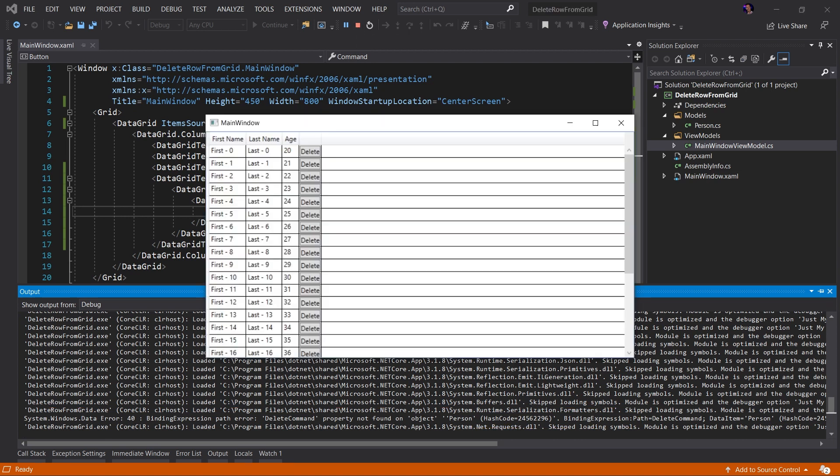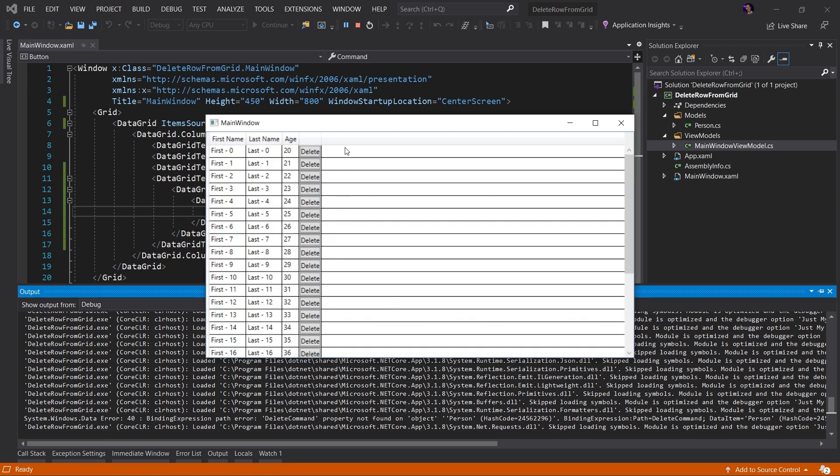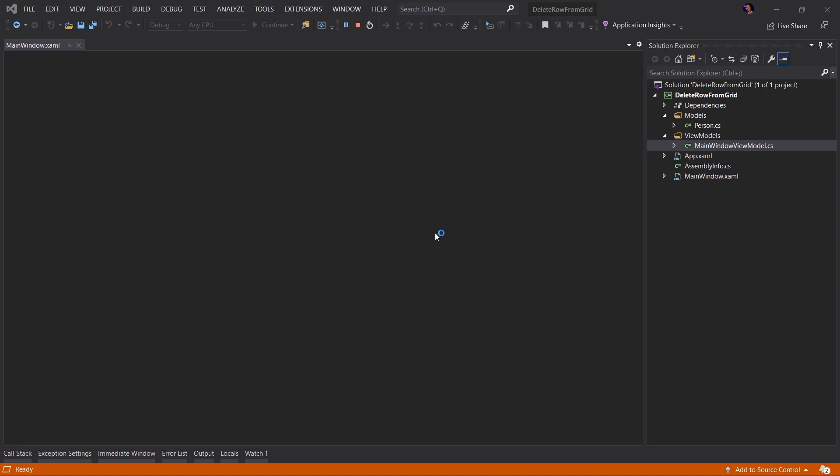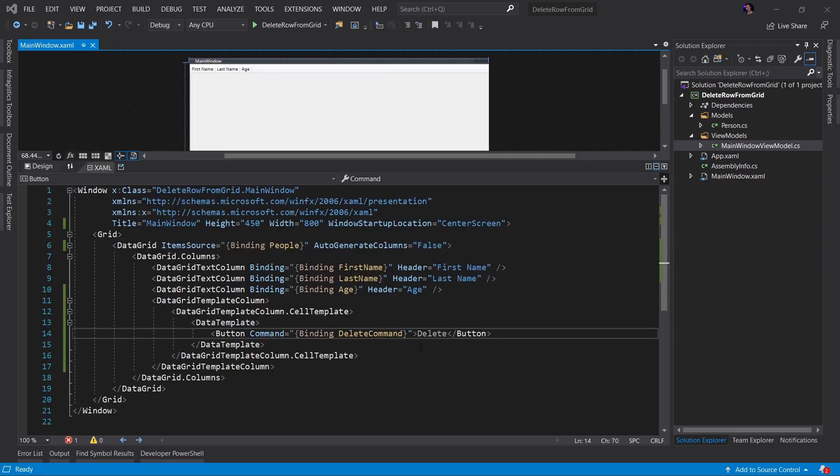What this is telling us is that the data context for each row in this grid is represented by the corresponding person object the row represents. So the data context of this row is actually the first-0 person, of the second row it's first-1 and so on. You get the idea. So this is where most people kind of go down the wrong path of creating this behavior.